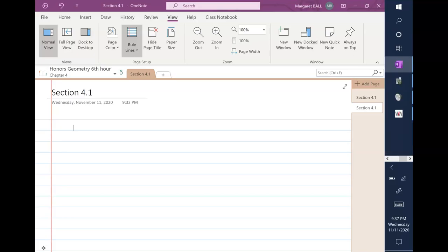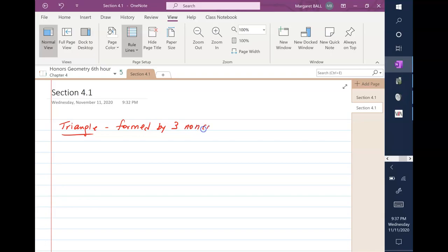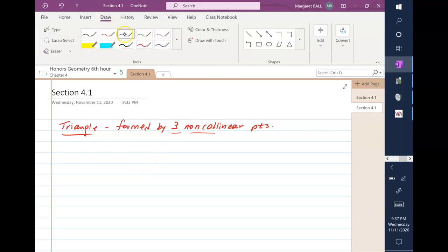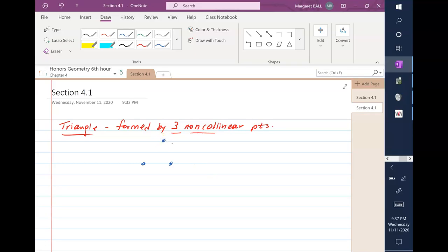So let's get some terminology out of the way. A triangle, of course, has three sides, and it's formed by three non-collinear points. Non-collinear means they're not on the same line, and all three of the points can't be linear. For example, if you had three collinear points, they would be like this, and there's no way to form a triangle like that. But two of the three could be collinear, and then you put the third one so it's not collinear.